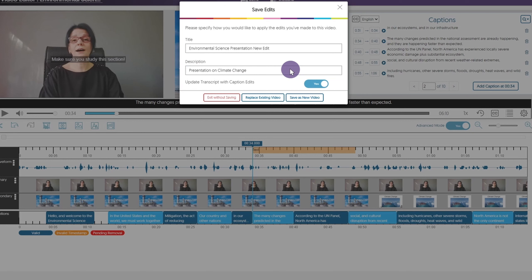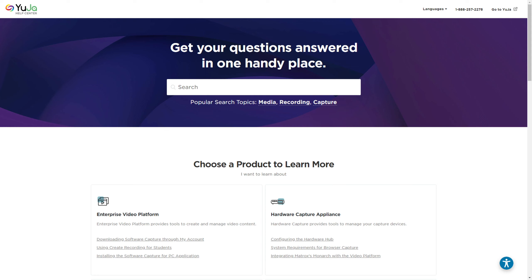Thanks for watching, and we hope you enjoy using the Yuja Enterprise video platform. For more of Yuja's tutorials, please visit support.yuja.com.